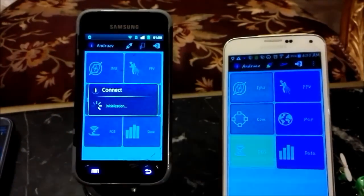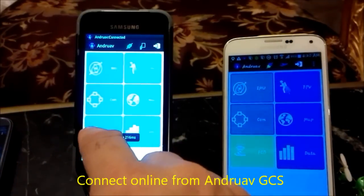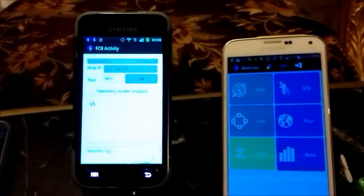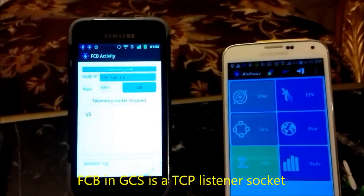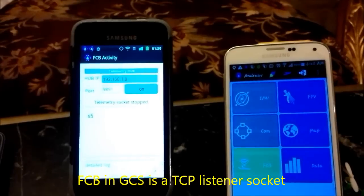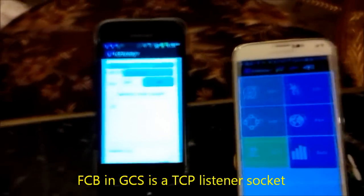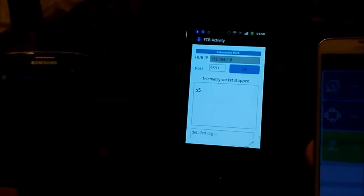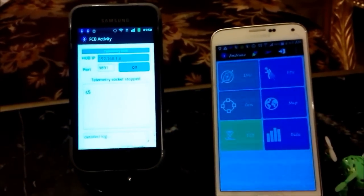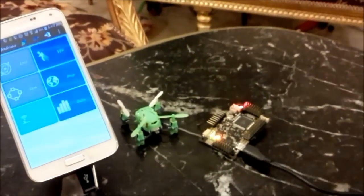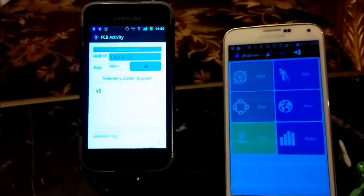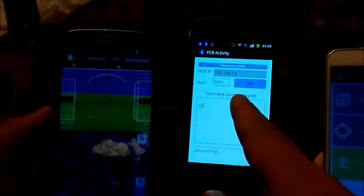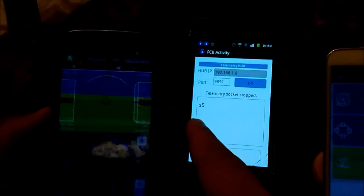We connect the ground station as well. Validated access code — it is connected. We go to flight control port. Here we can see it is a socket, a listener socket telemetry, because it is a ground station. So we can use other applications such as DroidPlanner in order to connect to the APM port, and this happens through connecting DroidPlanner to the ground station mobile using socket TCP connection.